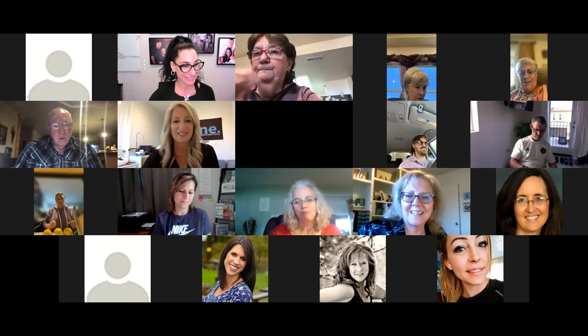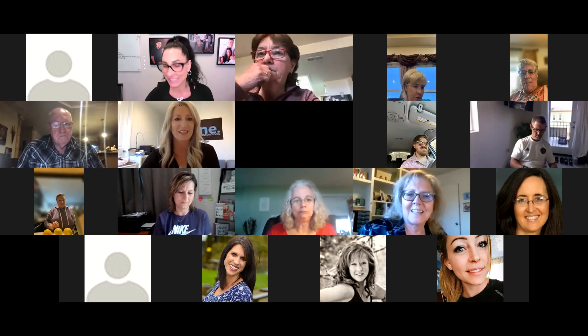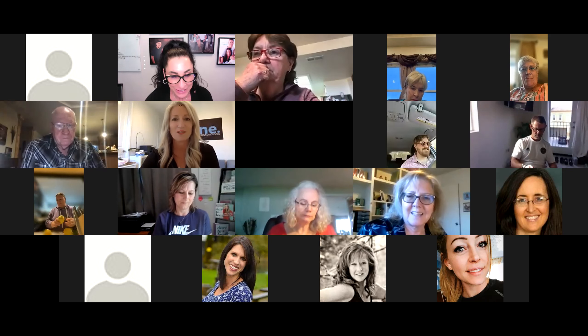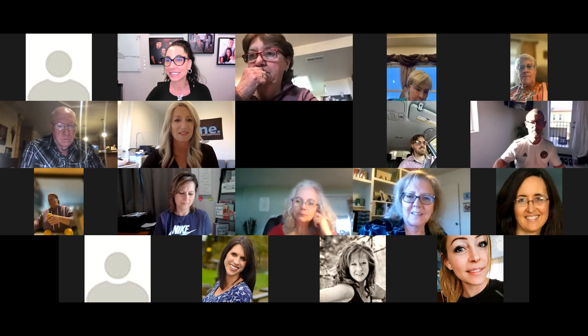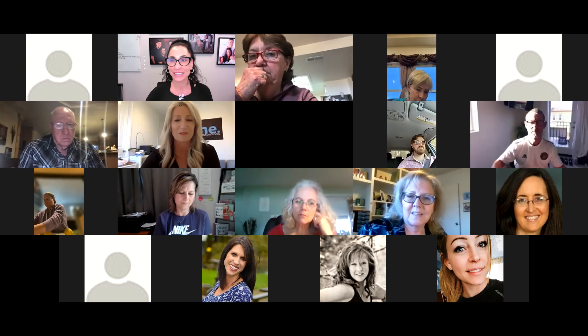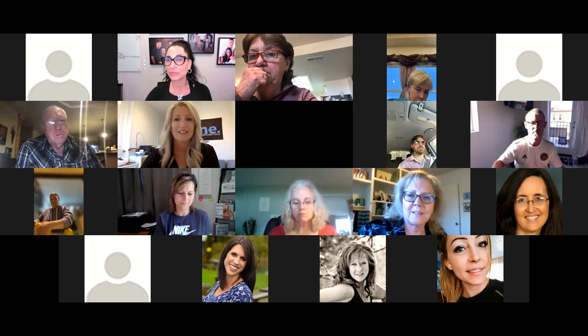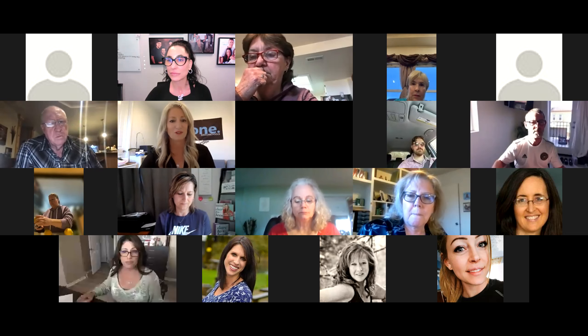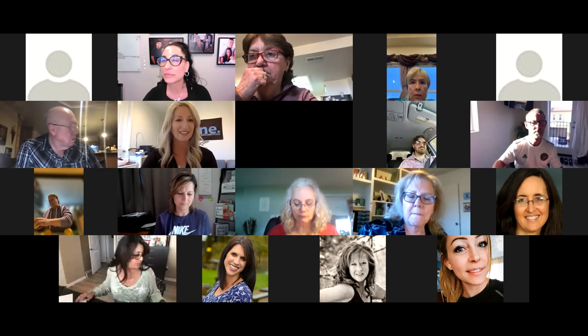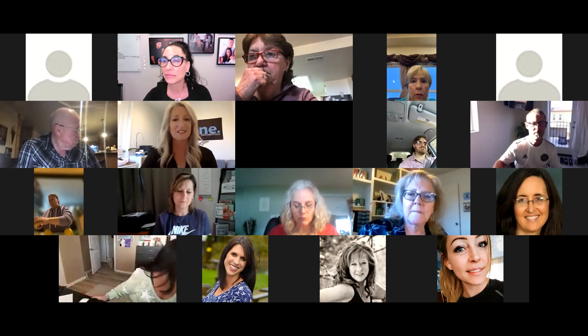Well, welcome everyone. It is Tuesday, March 29th. My name's Heidi Biggs and I am going to be doing a training for you called Instagram Basics. I'm going to share my screen and share.